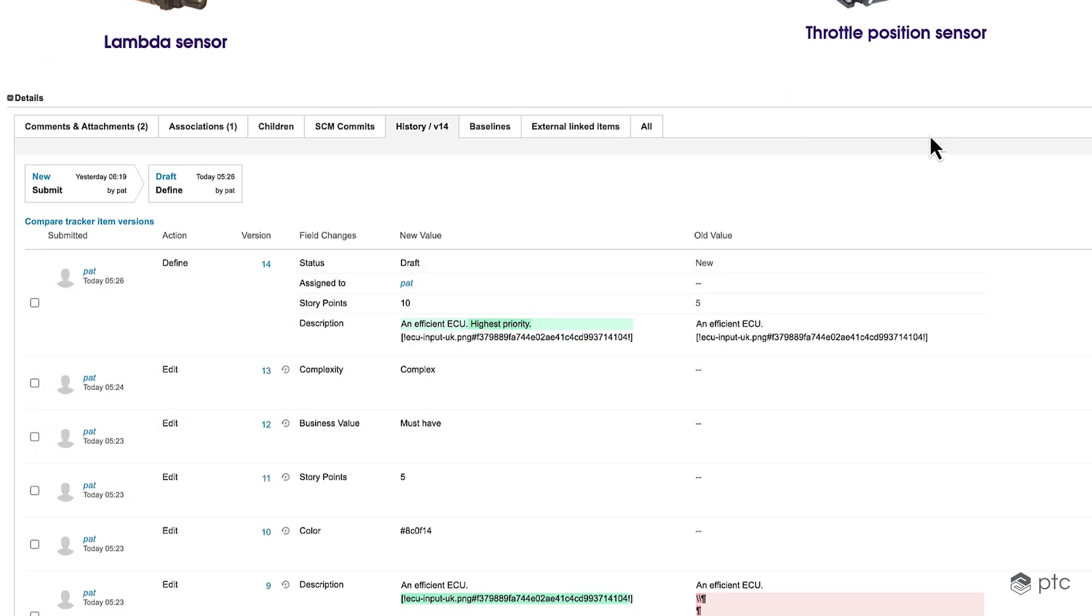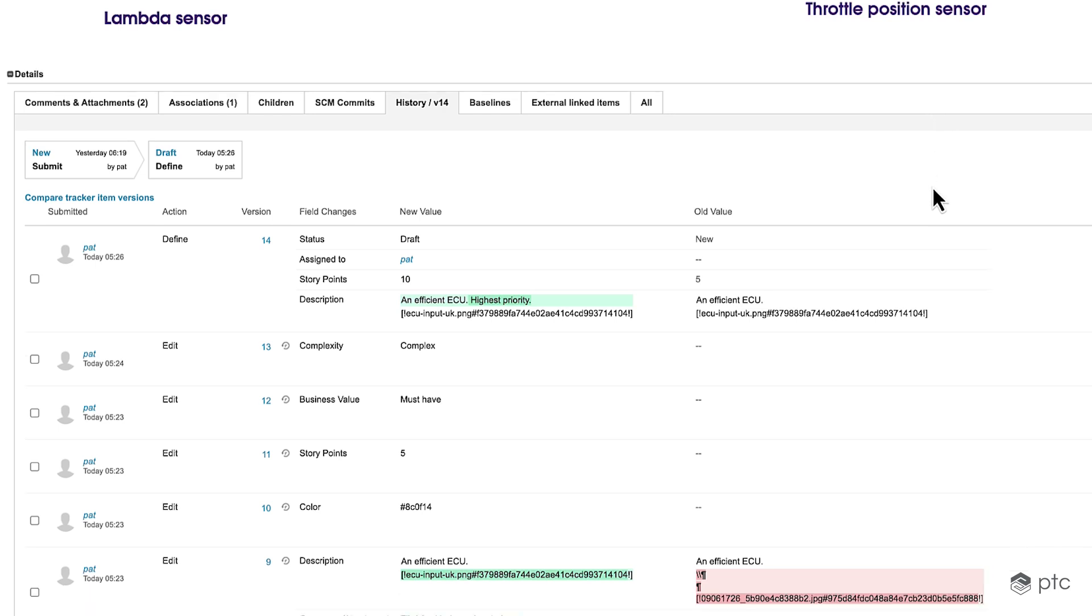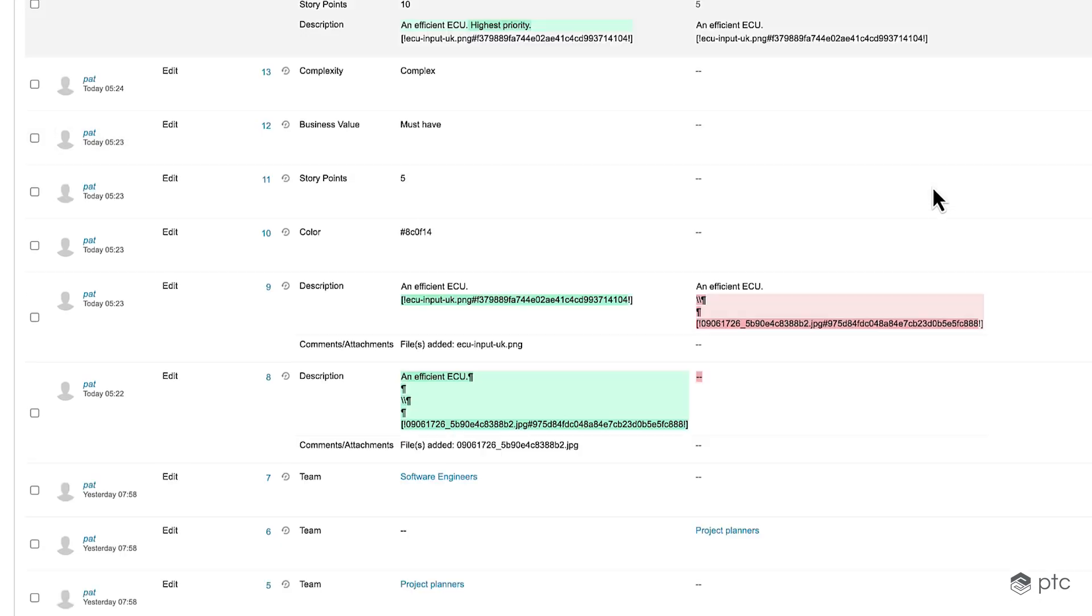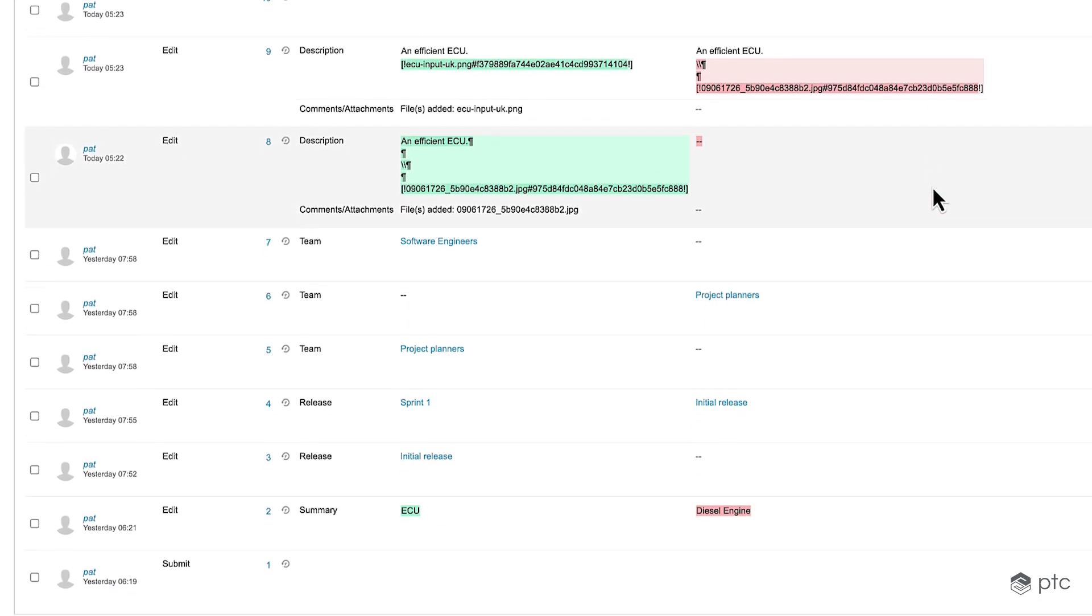In a timeline arrangement we can find all changes made to this work item and furthermore all the status changes that the item went through. Scrolling down we can find that these are represented by different versions from latest to oldest.